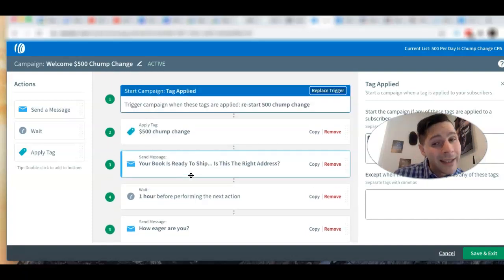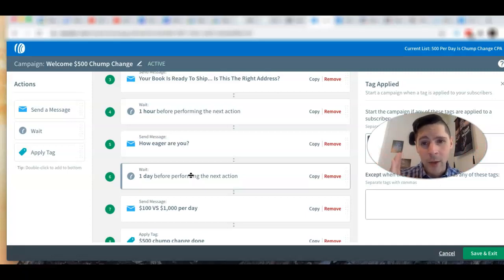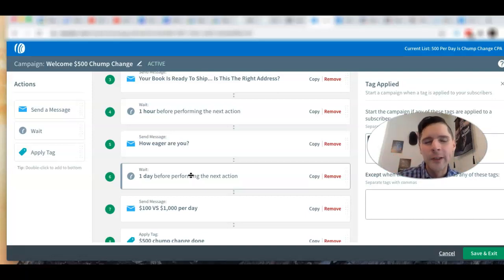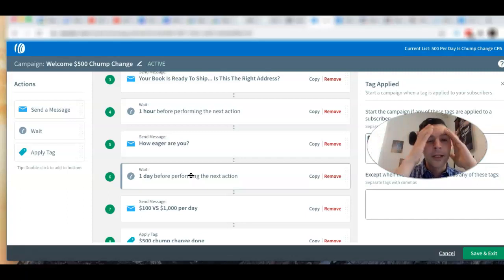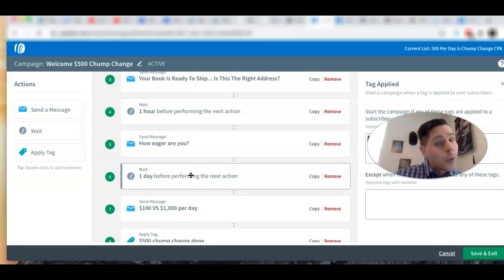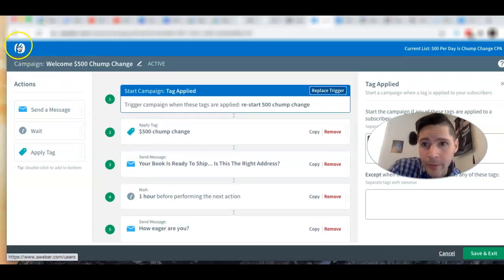Now let me be clear — I recommend starting with one list. I started the hard way with like three lists going at once. Start with one and know how to use one. Even though I'm still learning a lot, I got pretty decent at one list. Now I want to show you another list I have.